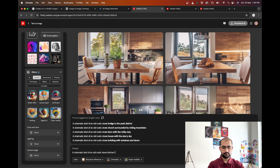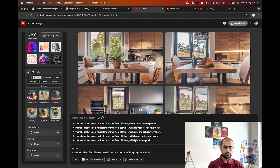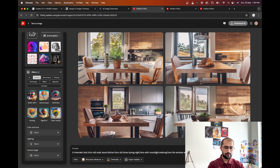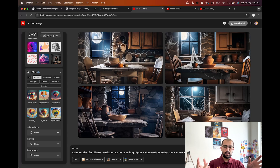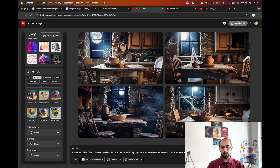Let's try another one — 'a cinematic shot of an old rustic stone kitchen from old times during night time with moonlight entering from the window and spider webs in the corners.' This looks like a very cinematic shot, but it's not hyperrealistic — it's concept art. It did okay, I would say it looks decently fine.